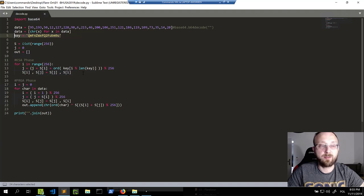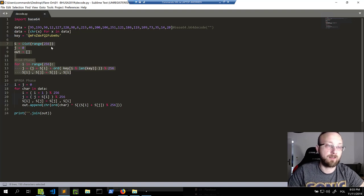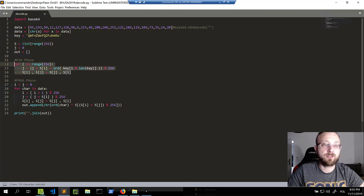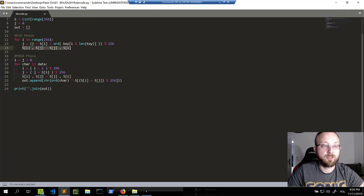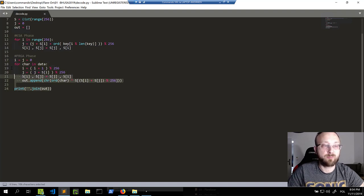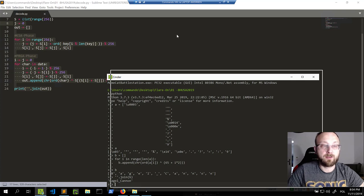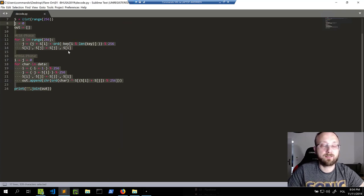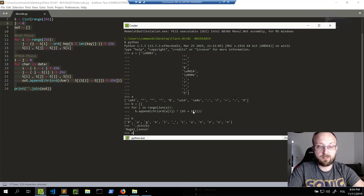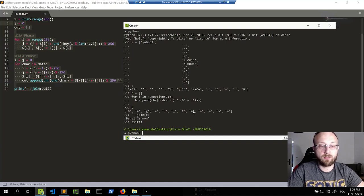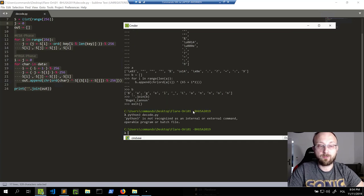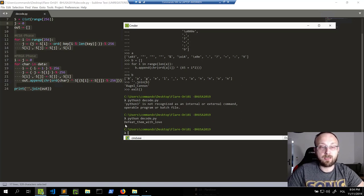This Python script mimics the same code as the .NET application. We generate an S array, do the initialization by exchanging values — Python lets you do that exchange in one expression — then the decoding phase, and at the end we print the characters. It's basic RC4, no magic. Let's run it with Python 2 — it's compatible — and we get the password: 'defeat_them_with_love.'